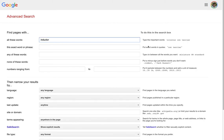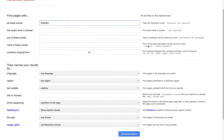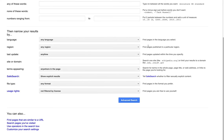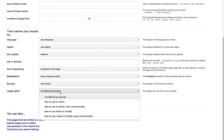Now in the Advanced Search interface, at the very bottom is a filter for usage rights. When I click this filter, it is going to allow me to filter search results by their Creative Commons license.